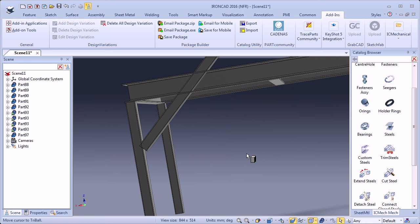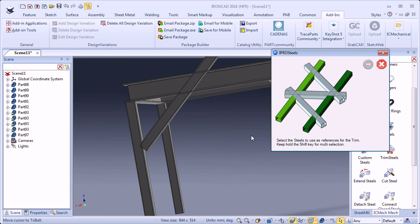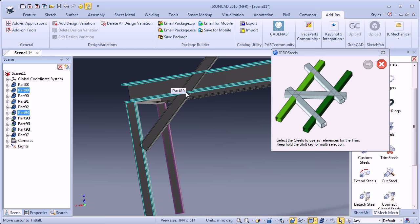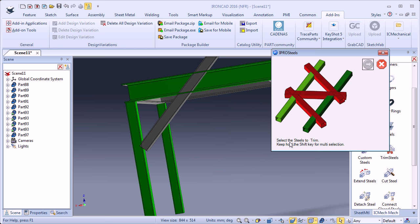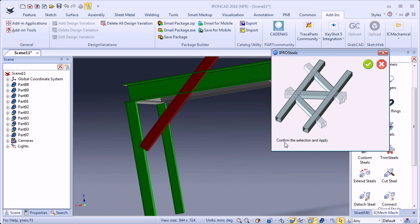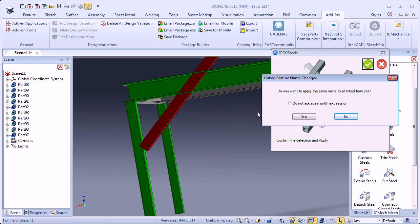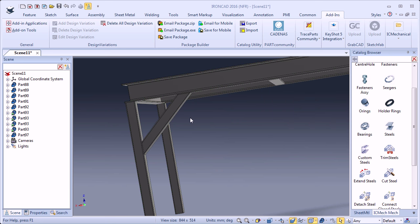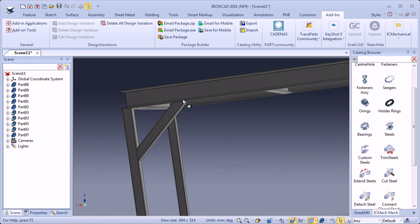I will drag and drop the Trim Steel tool into the scene. The dialog says: select the steels to use as references for the trim — I select the square tube, then shift-select the I-beam, then click Next. Select the steels to trim — it is this diagonal tube — and click Next. Confirm the selection and apply, OK. Because the legs are linked, a dialog appears asking if I want to apply the same trim to all linked features — I click No. Now it is trimmed and fits perfectly between the square tube and the I-beam.